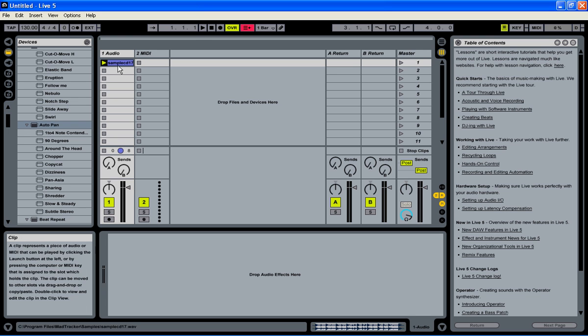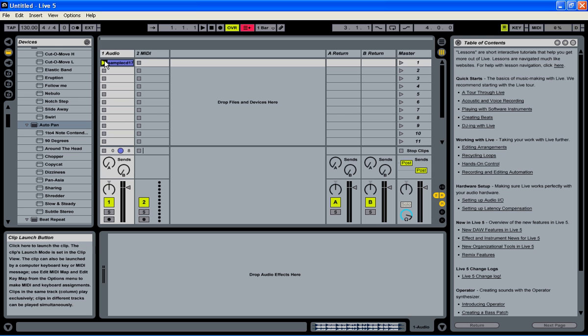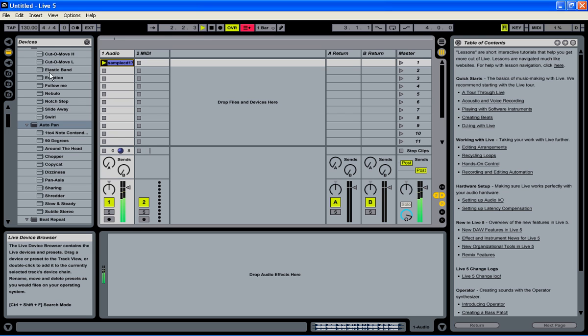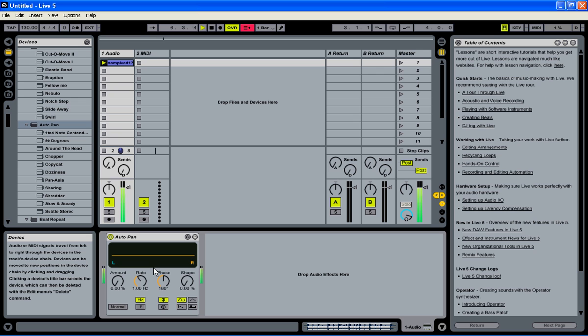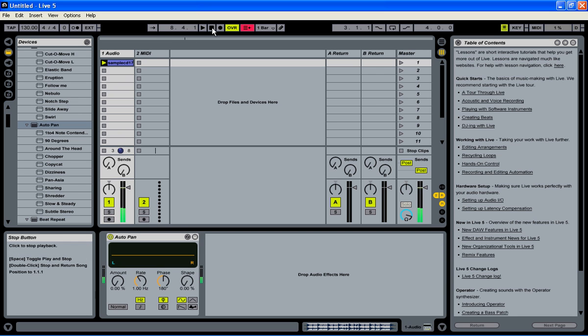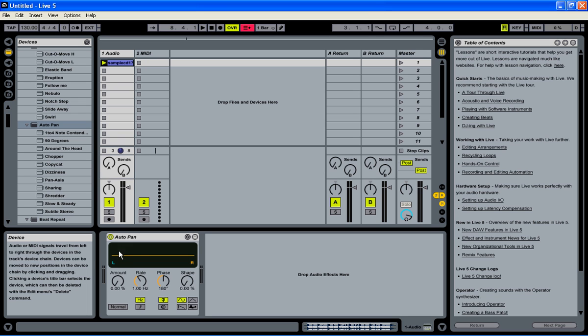If I play my sample loop and find AutoPan within the devices, the effects, and bring that over, nothing happens. We'll stop that. If you notice that straight line down the middle between the L and the R, that means that no panning is happening at all.